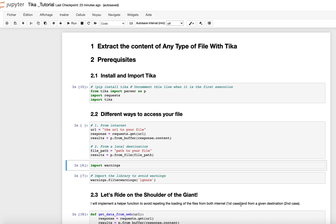Hey, welcome back to this new video where I will introduce Tika, which is a library that can allow you to extract the content of over thousands of different types of files. This is a very interesting library which is very relevant when it comes to extracting the contents of files.